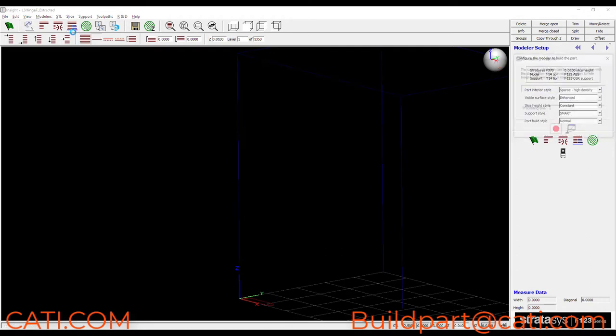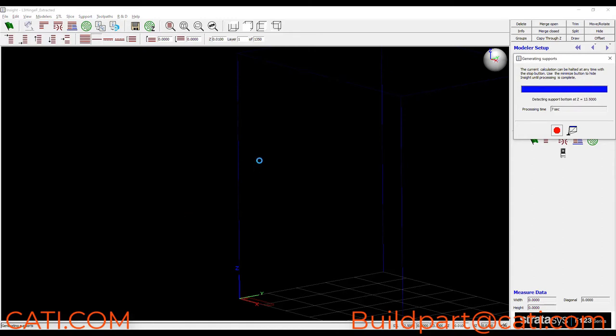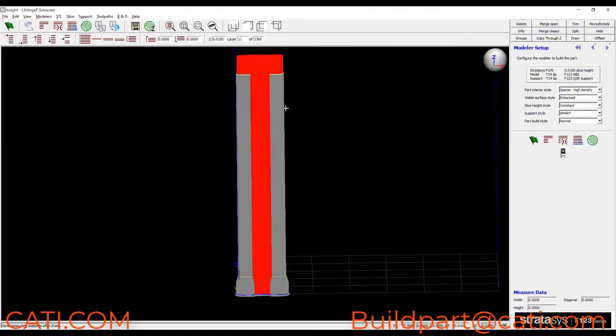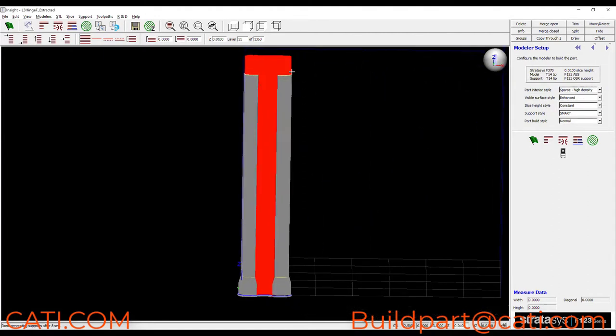If we take a look at the default supports, this is smart supports, we can see that first of all there's a lot of support material here. Almost every single layer will involve a transition from model material to support material and that's going to add some build time like we talked about earlier.